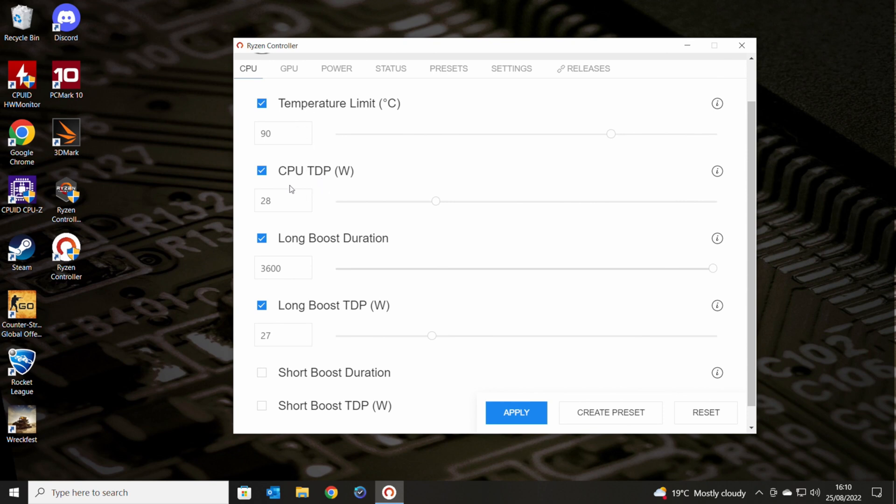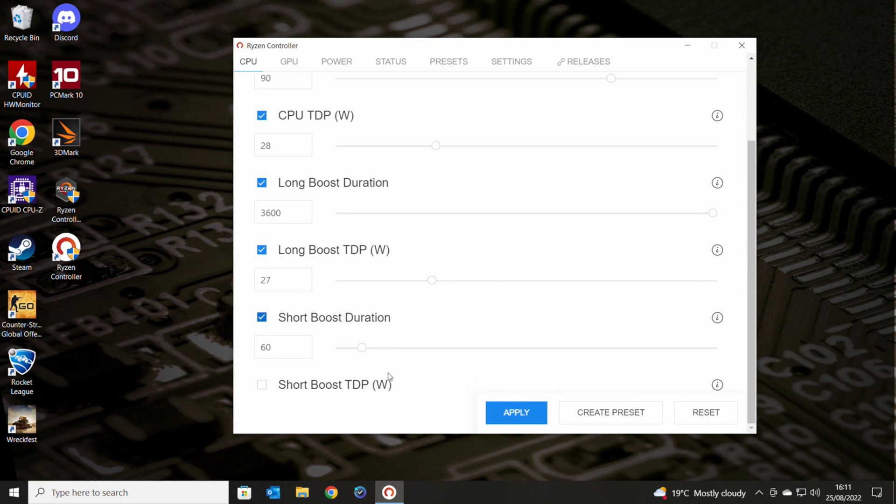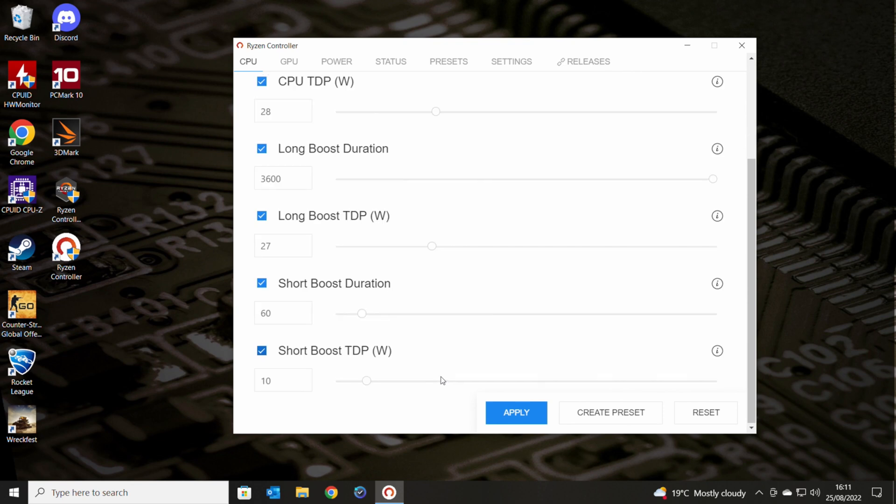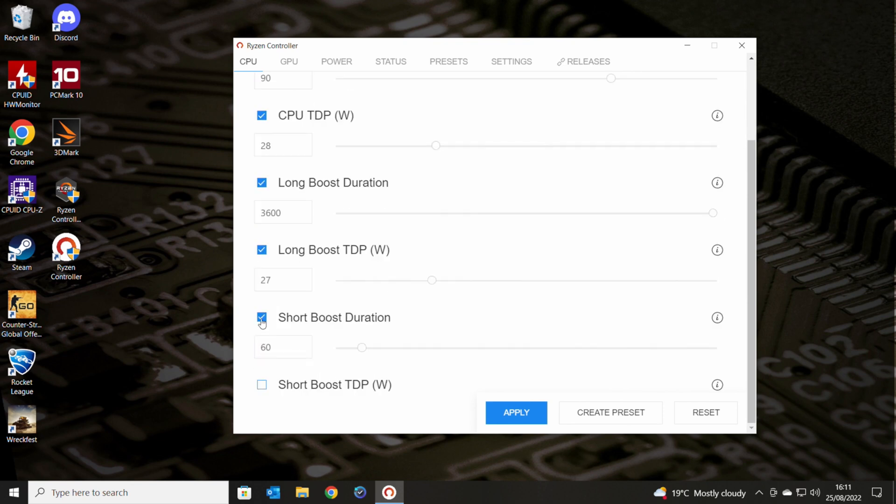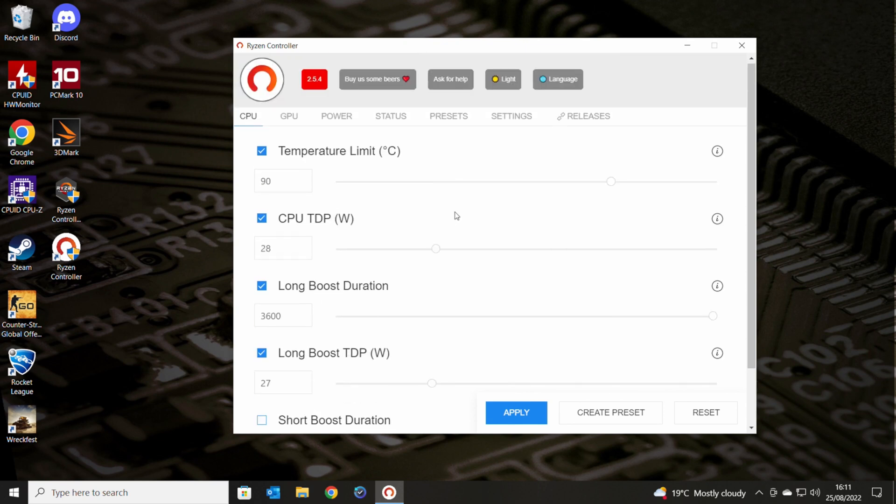Then we've got the long boost TDP. Now I've actually set that as being one watt less than the CPU TDP. And the reason behind that is because the CPU TDP really is kind of for single or dual core, high intensity loads. But when you're doing a long boost, if you're using all cores, then probably reducing that might help, almost like undervolting. So again, you can play with these settings to see what works for you in your particular setup. This laptop has a shockingly bad cooling situation on it. So there's not really a great deal we can do too much. You also got the option here for short boost duration. You can change that if you want to. And your short boost TDP. So short boost, we've got set to 10 watts.